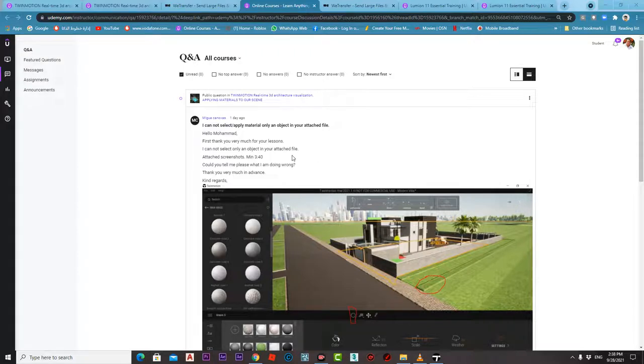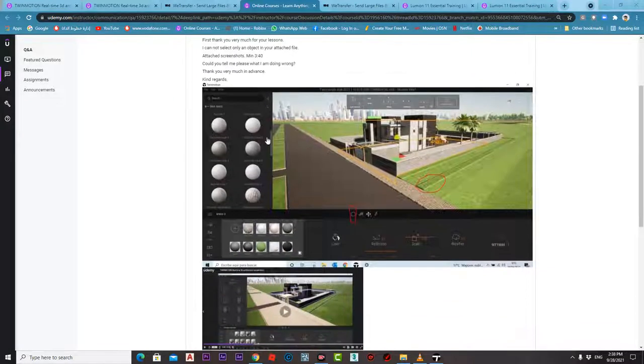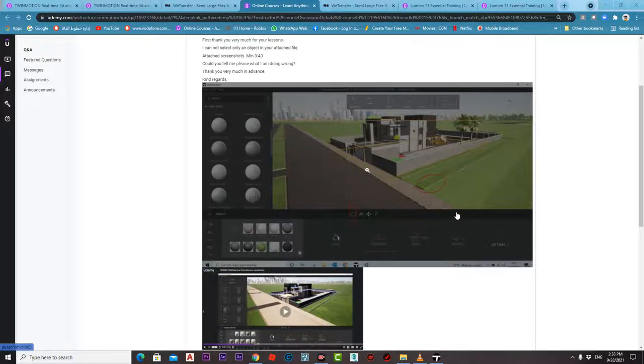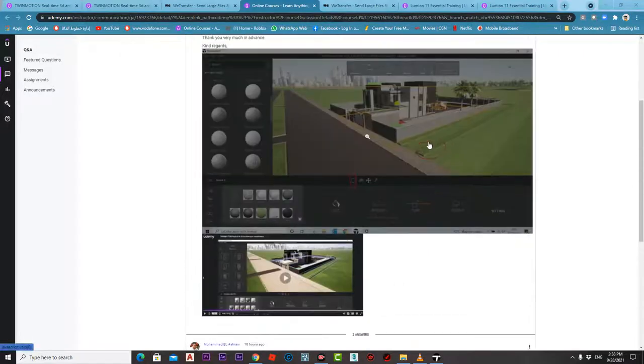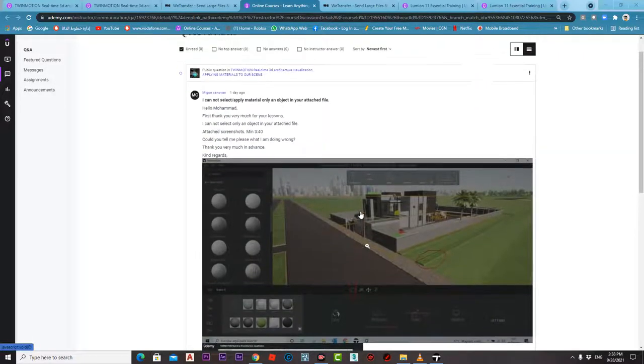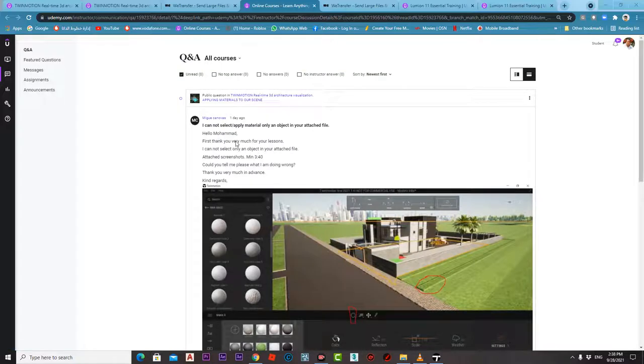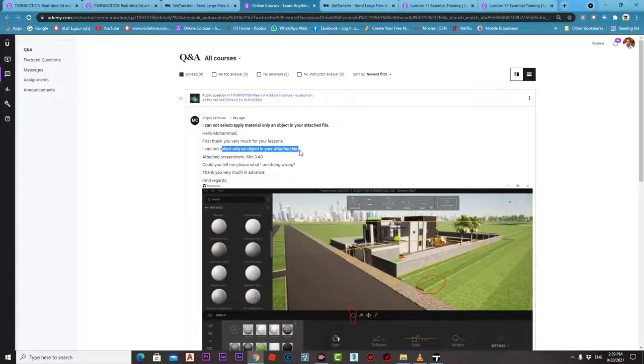Hello and welcome. We have a question here by Migo Canovas. I hope I have read this name right. You just can't select the one object. I can only select an object in your attached file. Could you tell me please what I am doing wrong?